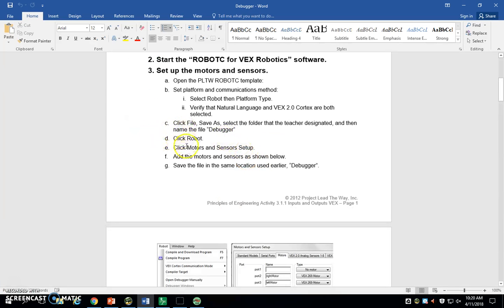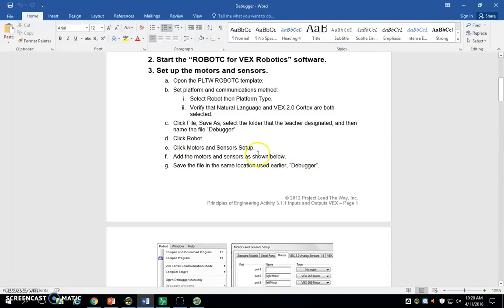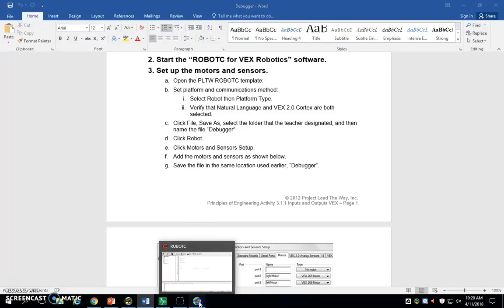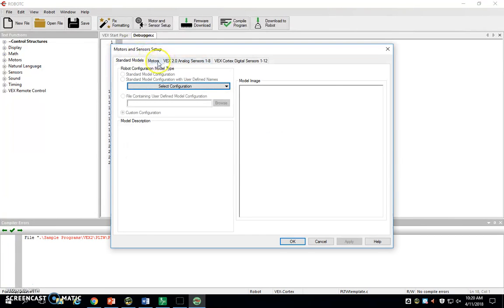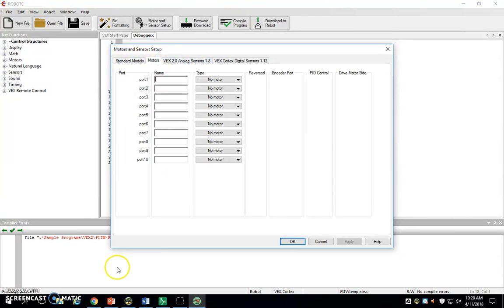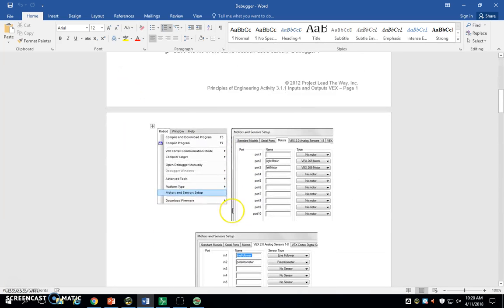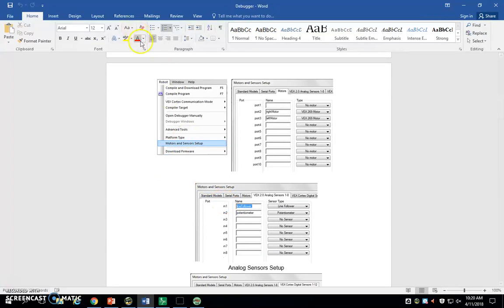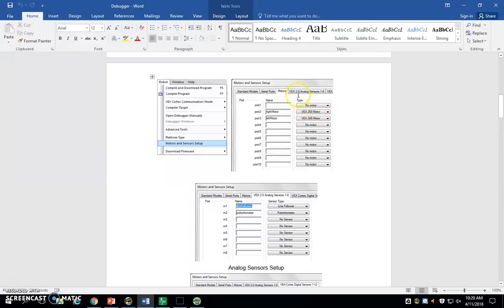Next, we need to get our motors and sensors set up. We're going to click Robot, go to Motors and Sensors Setup, and we're going to add the motors and sensors as shown below. If you scroll down, it actually shows you step by step. We want to, in the Motors tab, type right motor in port 2 and left motor in port 3. The only difference here is under type, ours are VEX 393 or 363, whatever. Ours are the 3-something motors instead of this 269.